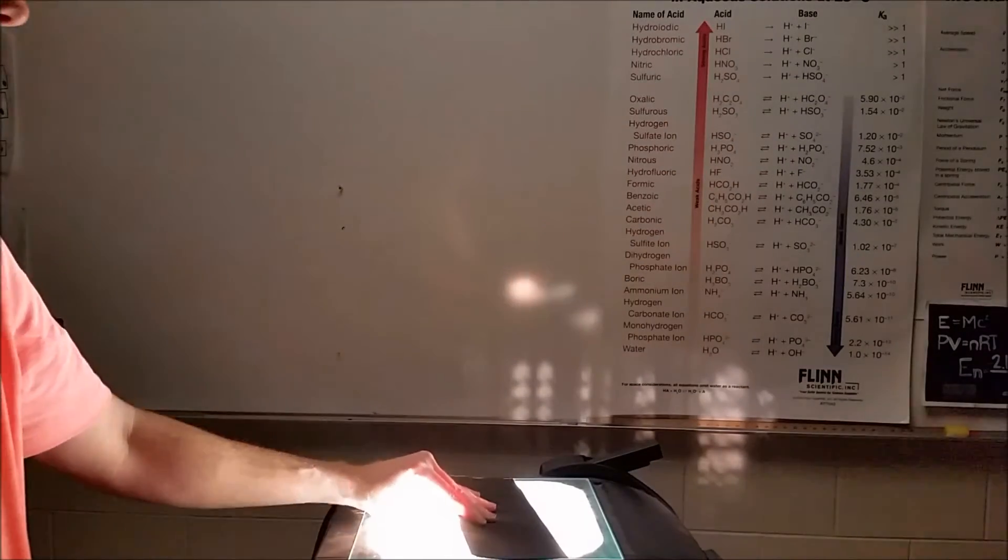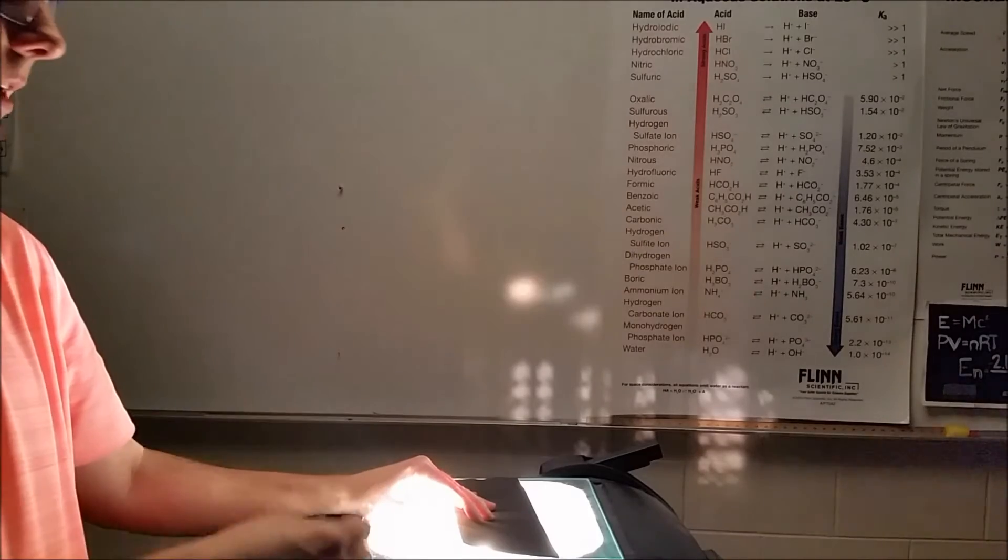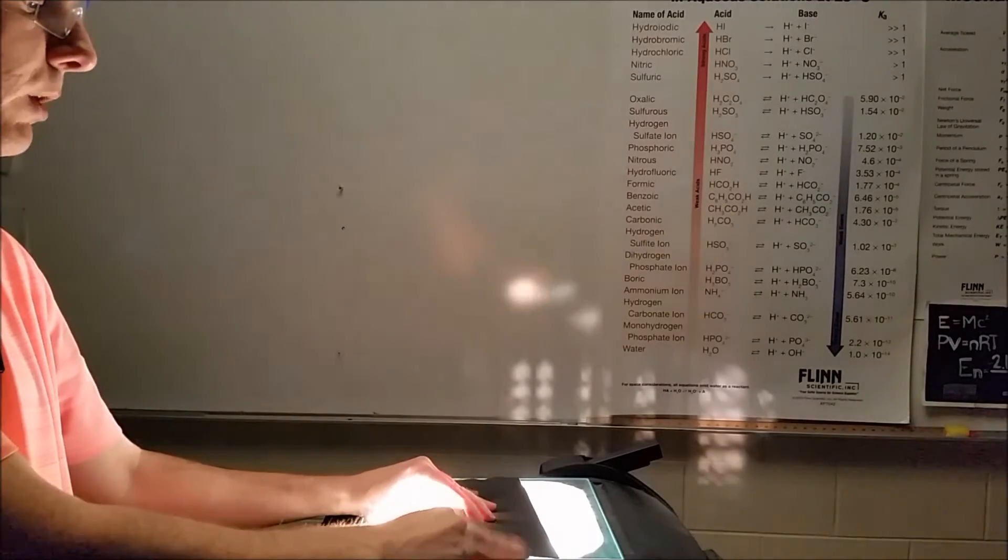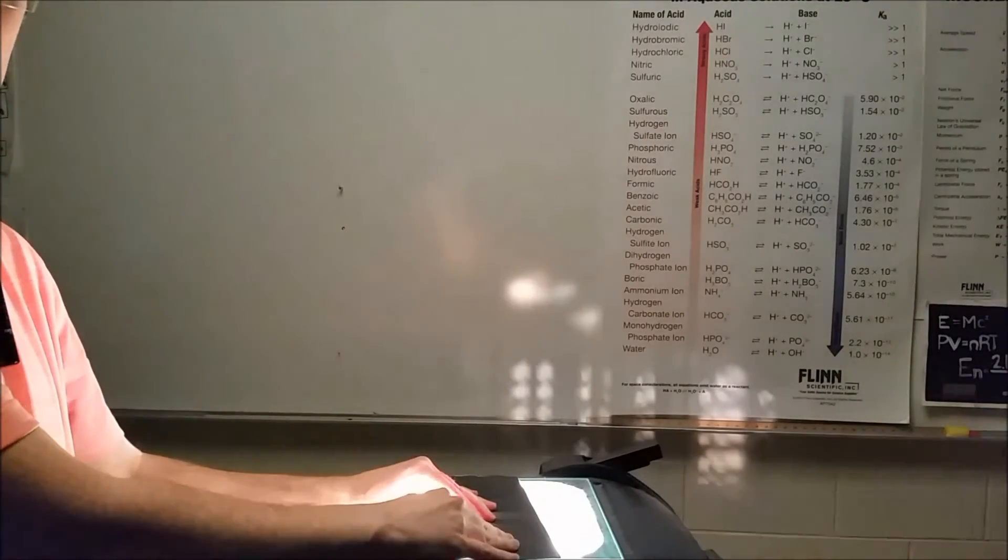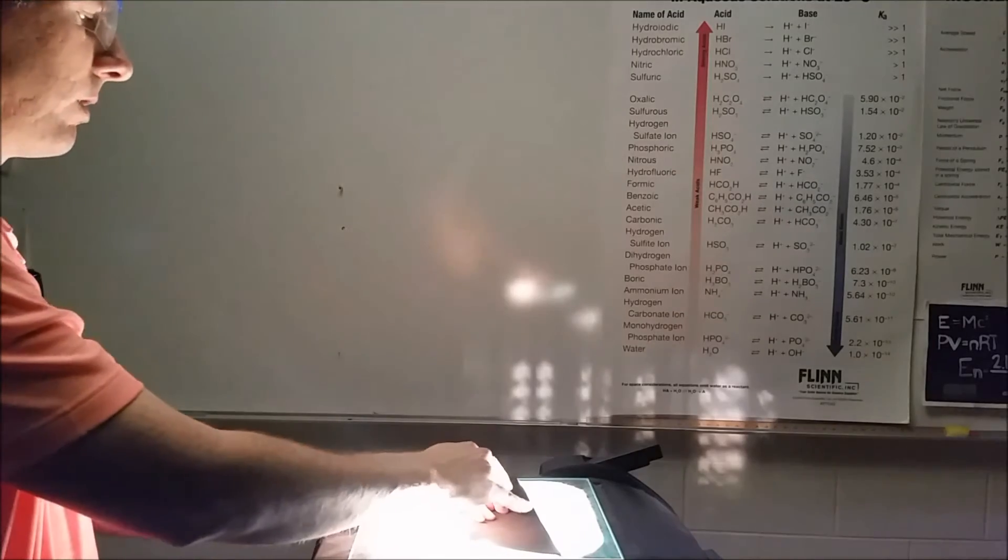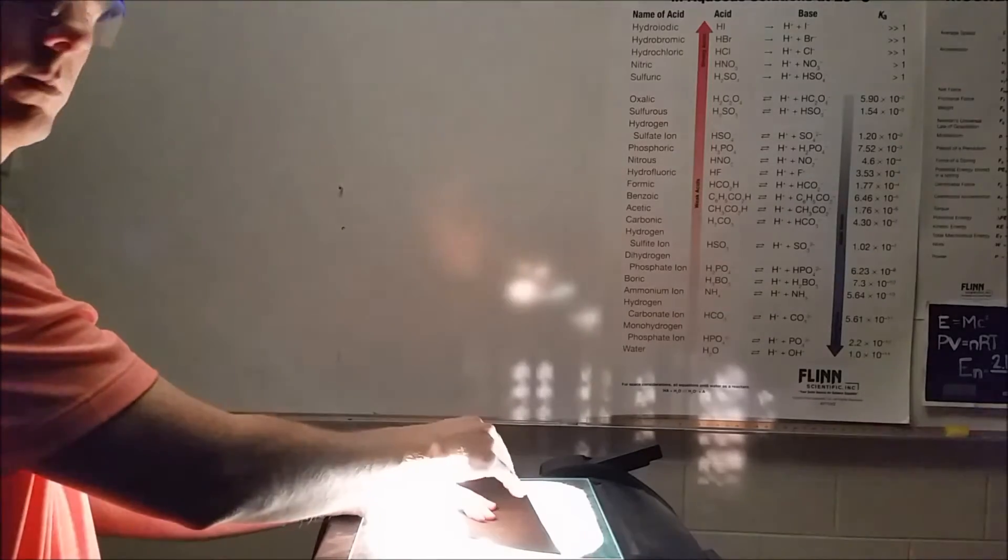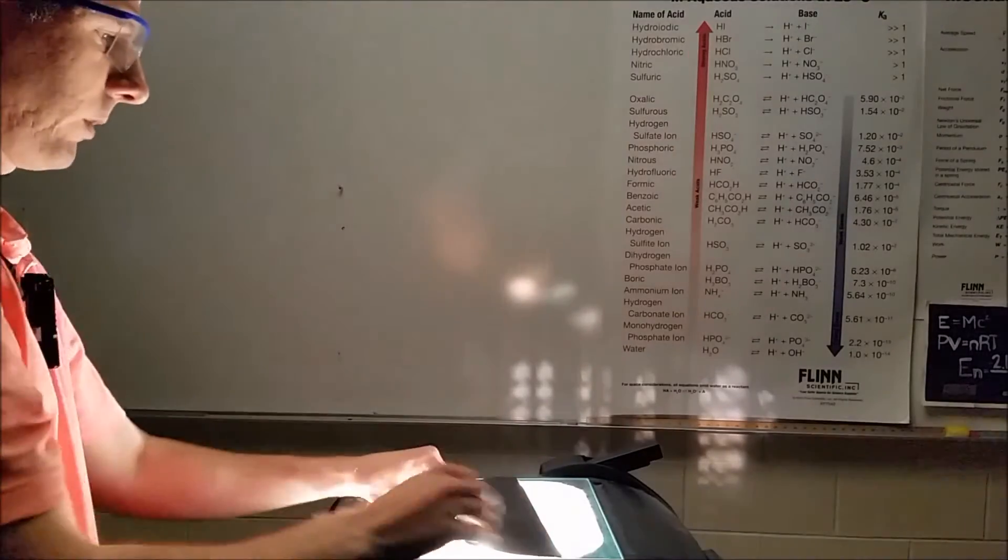We're going to take this out and set it down on top of white light. This will have just the purple light come through this filter, just the blue light, just the green, just the yellow, orange, and red.